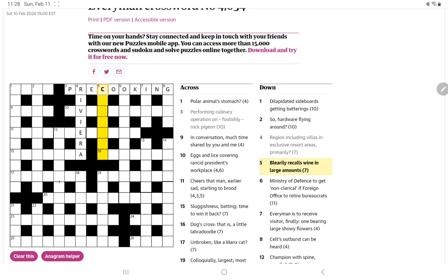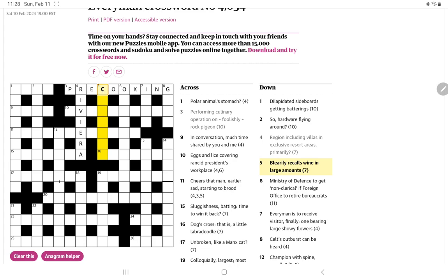Blearily recalls wine in large amounts. I'm thinking blearily might be the definition and a wine backwards inside of a word for large amounts. No, not seeing it.